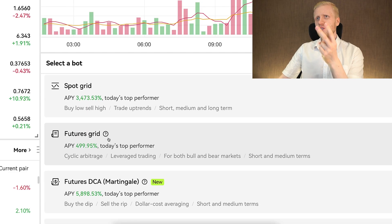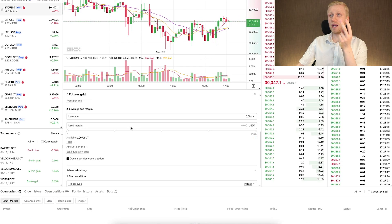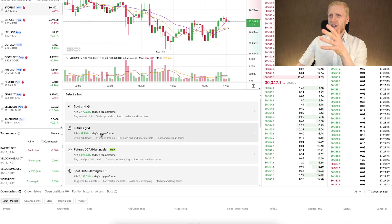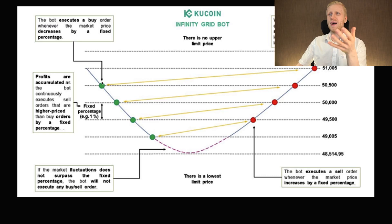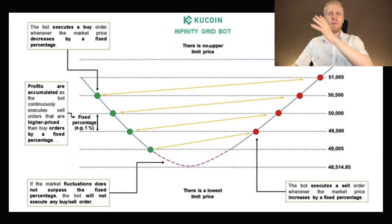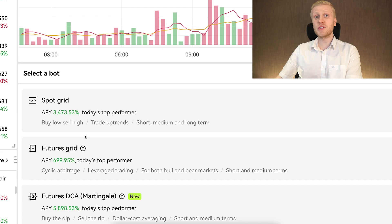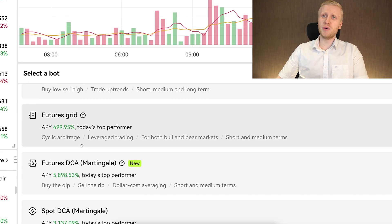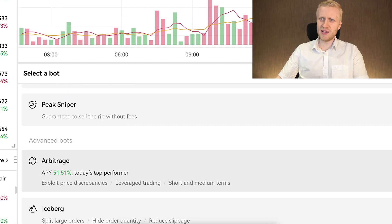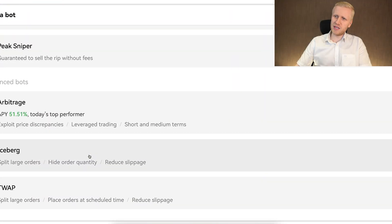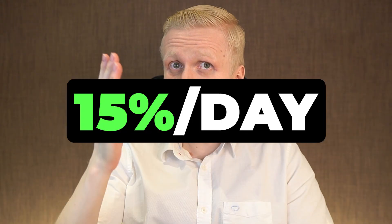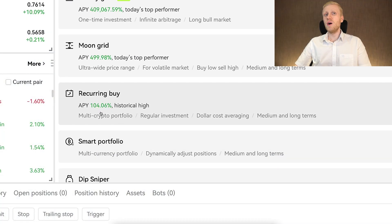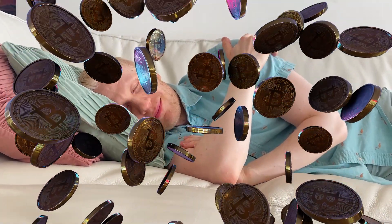However, there is one key challenge with many of these bots: what if Bitcoin price goes up 10% or even 15% in a day, as it has many times? With many bots you may miss out on massive profits. Meanwhile, with Recurring Buy you don't need to worry about daily fluctuations — you just keep getting more Bitcoin regularly as prices keep going higher.